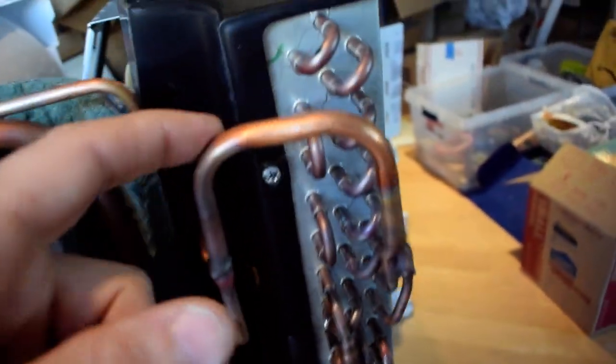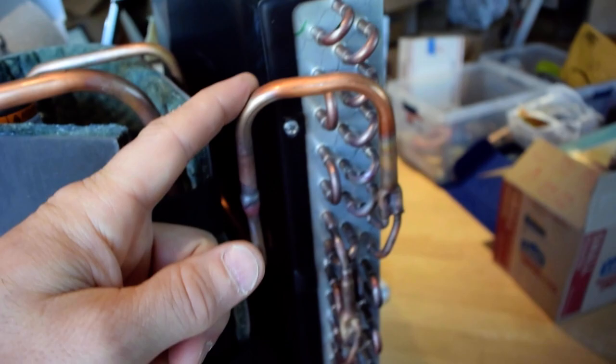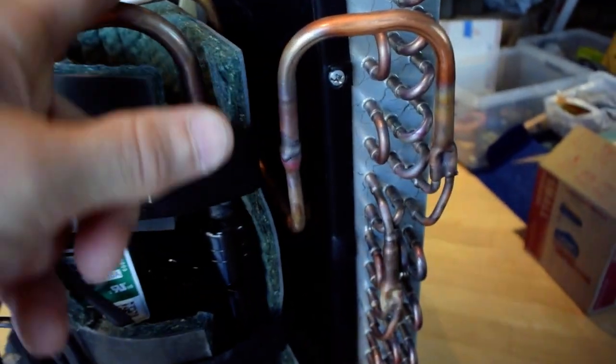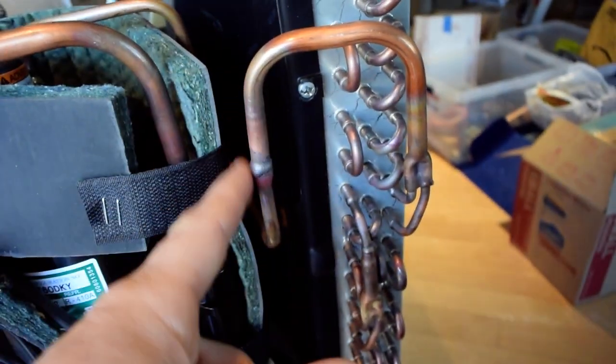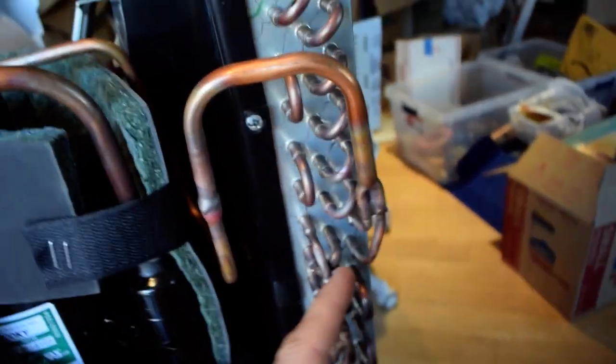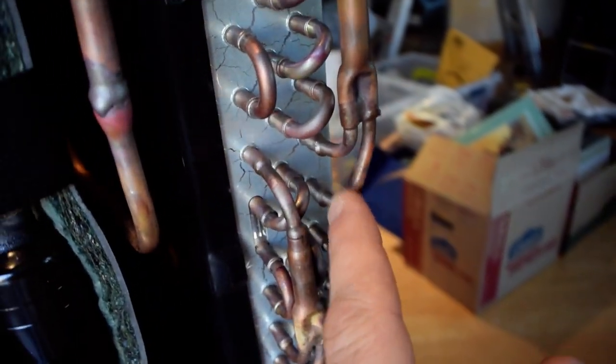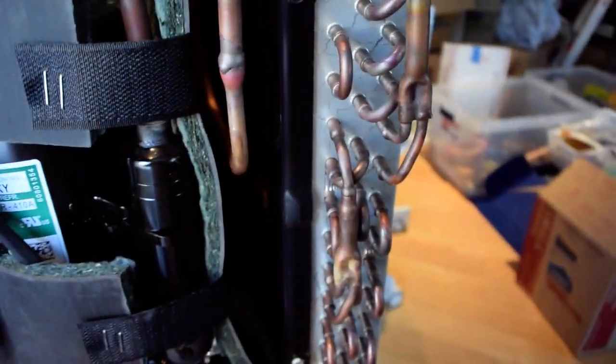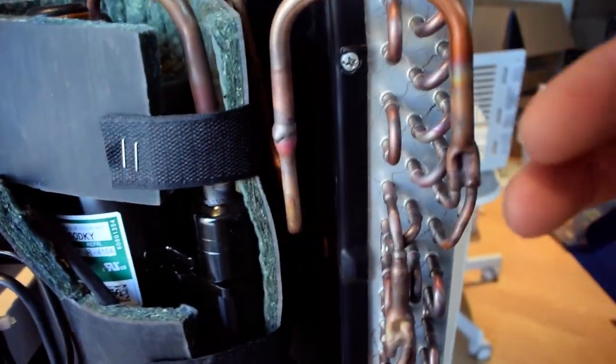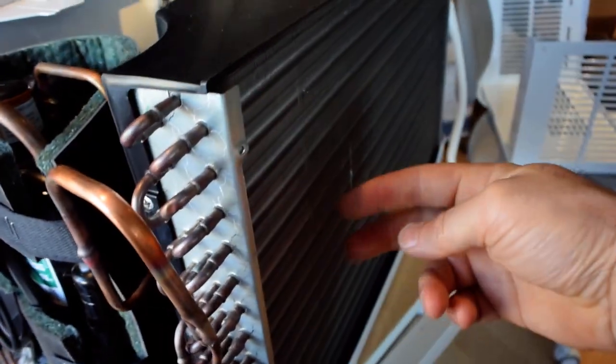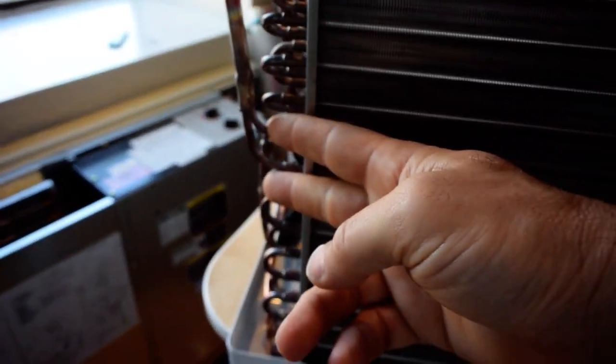Up here an interesting thing happens. This is the hot gas line coming out of the compressor. It gets split here and makes two different trips across the condenser coil. So those two circuits start here, go like this and then they split up.